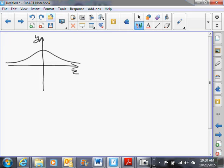Let's talk about the characteristics of the standard normal curve. First of all, it is continuous — it's a continuous line with no breaks. It is bell-shaped, and the mean, mode, and median are all right at the center. In a normally distributed dataset, the mean, mode, and median are all at the same spot. The curve continues on forever in both directions, getting closer and closer to the X-axis but never touching it.